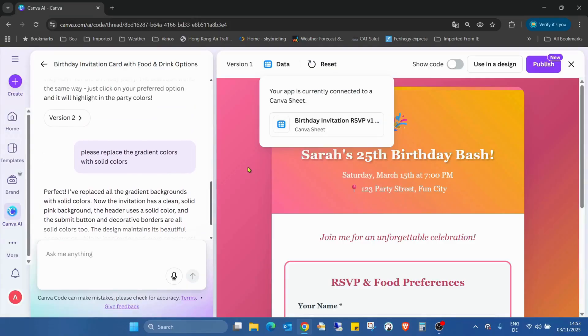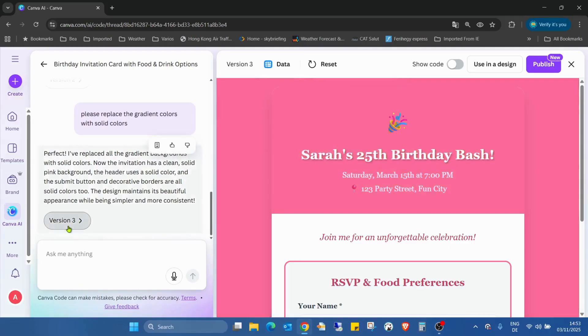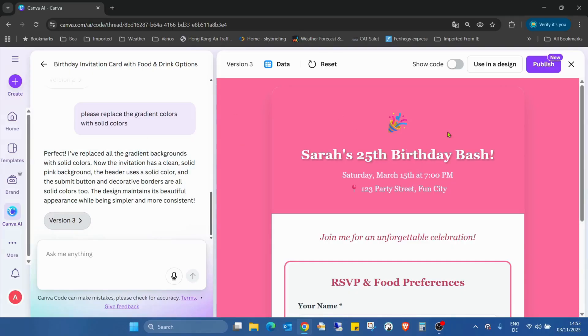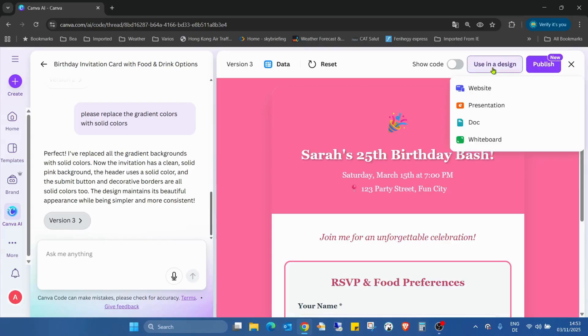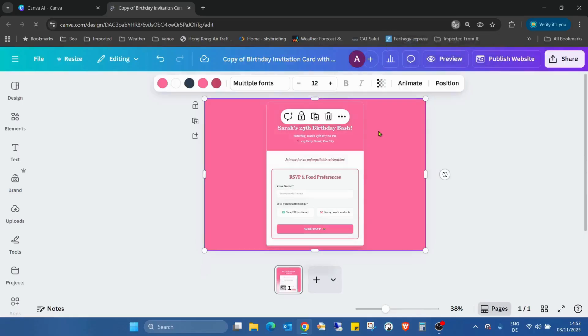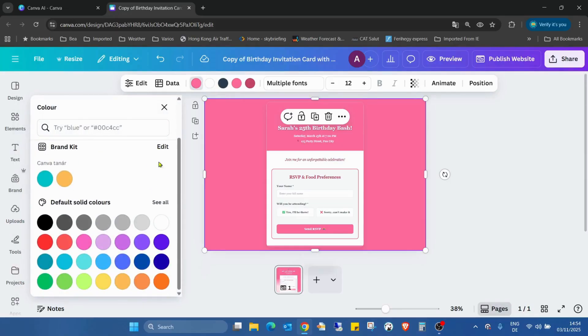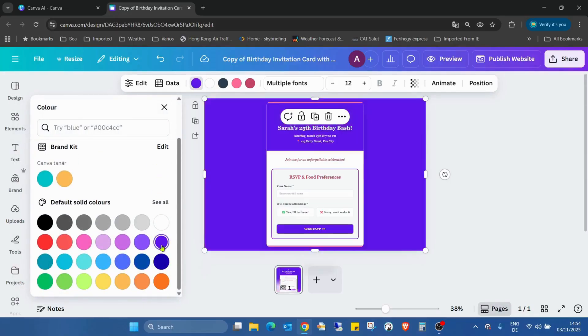Here in version three, I asked the Canva to change the background to a solid one. I'm not sure if it really works with the gradient ones. Looks like for me, time to time is working, but I'm not sure 100% about it. Using a design, I just click on the website. As you can see, we can change also the colors, which is pretty amazing.